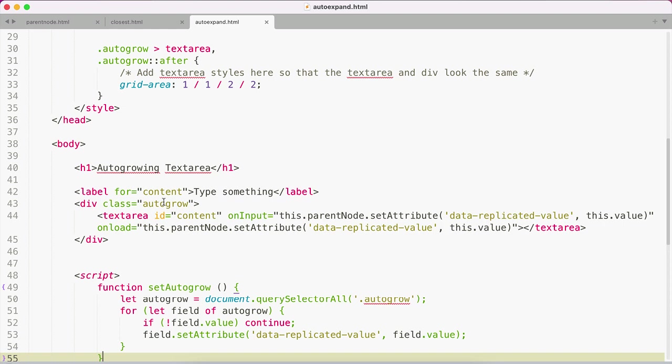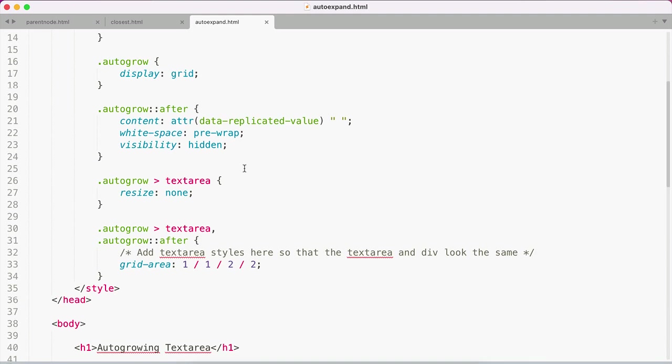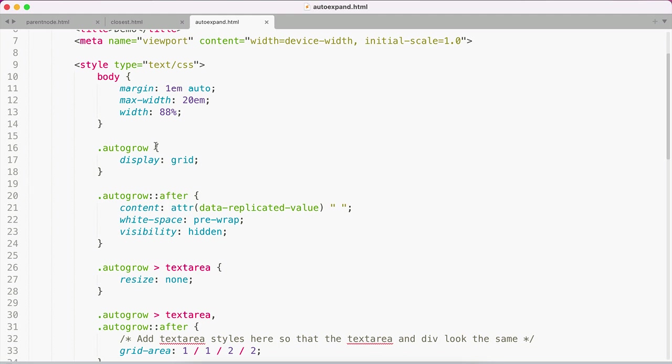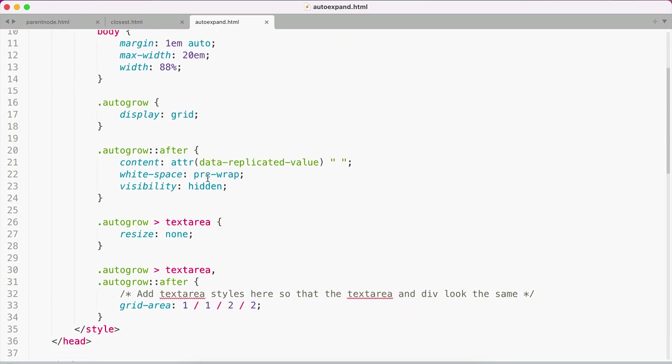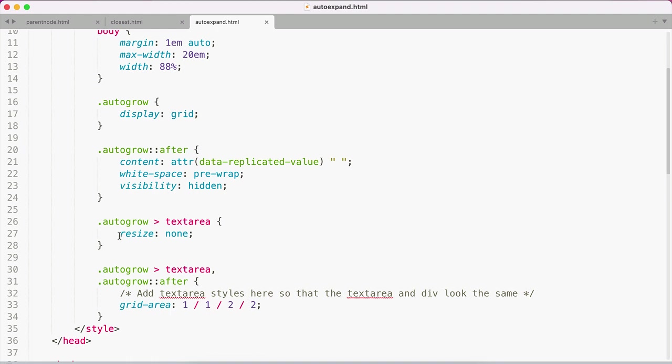Then you use CSS Grid to link the sizing of that parent div and its child text area together, and they'll both have the height of whichever one is biggest. If we scroll up, I've got my autogrow class set to display grid, and I'm assigning the text area a resize of none. I'm giving both the text area and after a grid area of 1/1/2/2. Any text area styles you want, you would put them in the same spot so that both the parent and text area look the same.